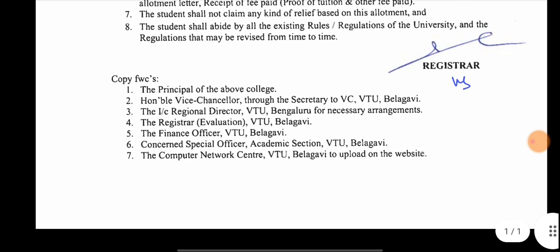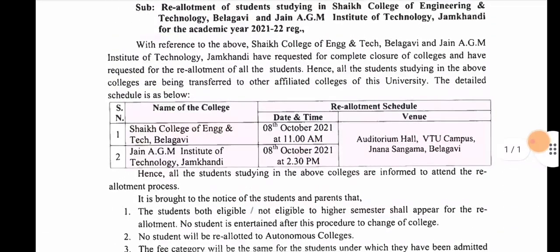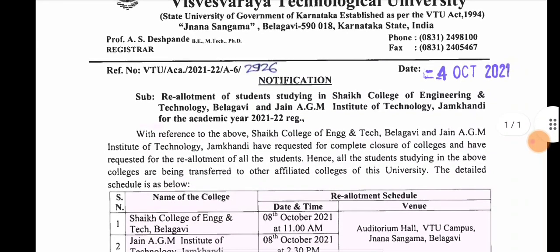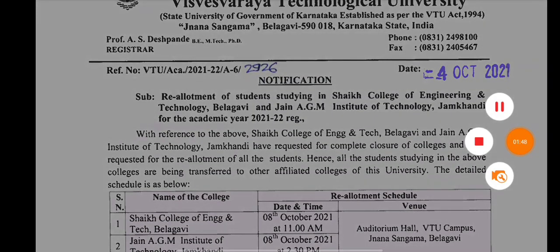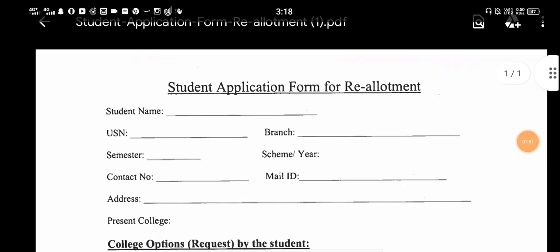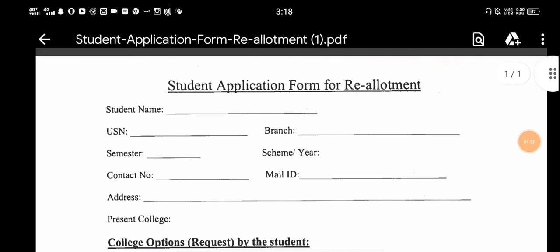If you want to follow us, please check out the VT option. Hello everyone, this is the Student Application for Re-Allotment. If you want to receive the re-allotment, you can also receive the application form.